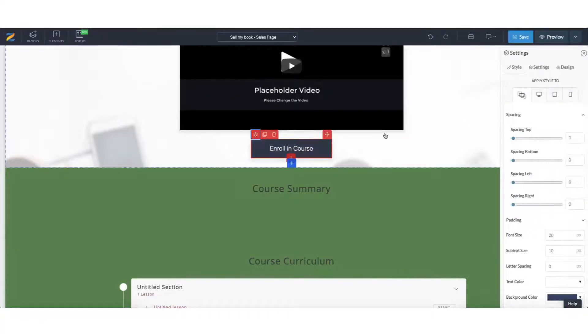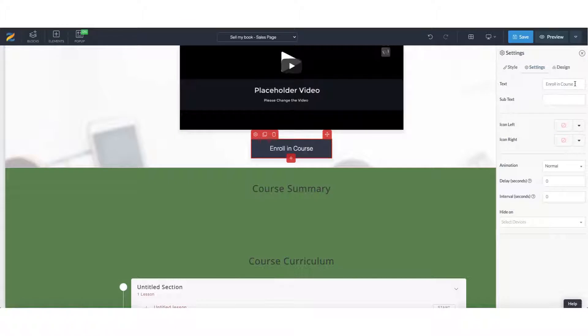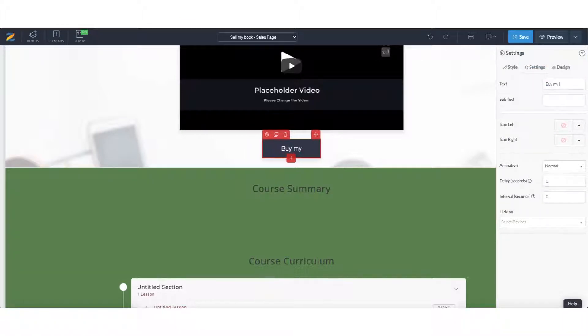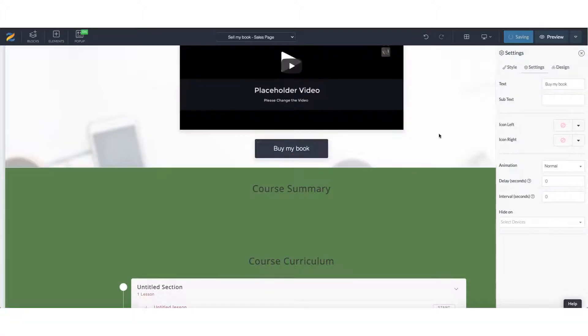And now you have the option to remove all of the curriculum type information. So we can change this button to buy my book and save.